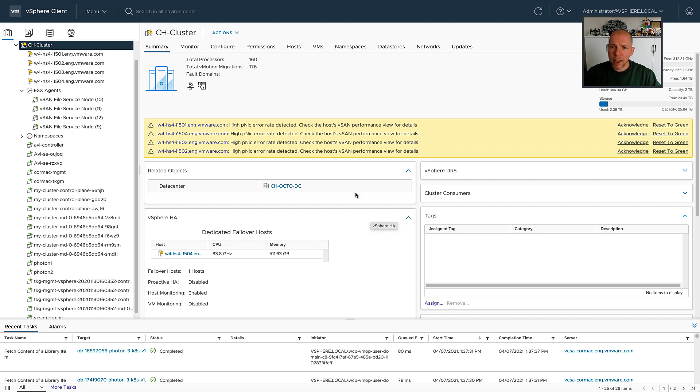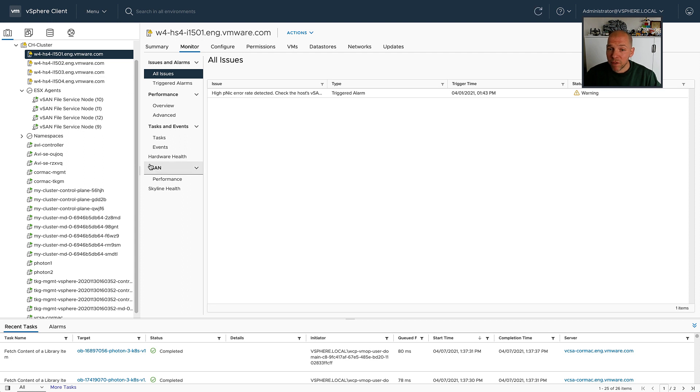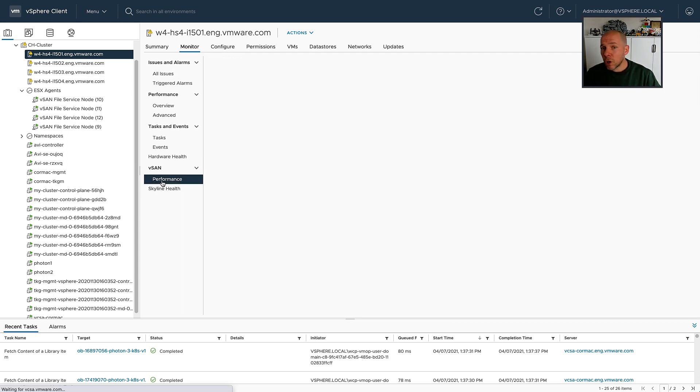As you can see, in my environment we have some issues around networking and if you have vSAN 7.0 Update 2, we've actually introduced a couple of additional metrics specifically that will allow you to do troubleshooting from a networking perspective.